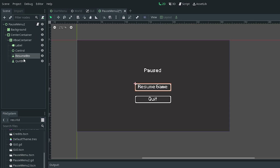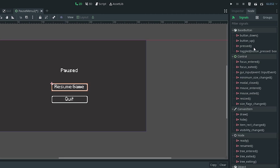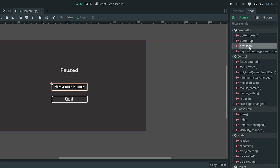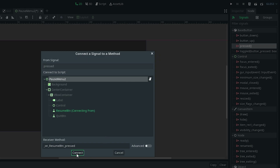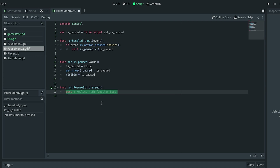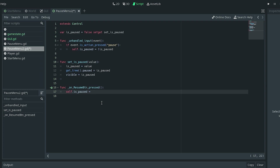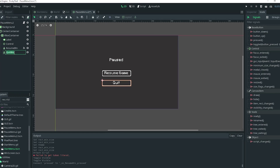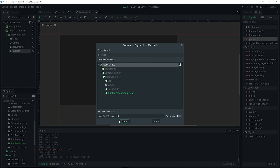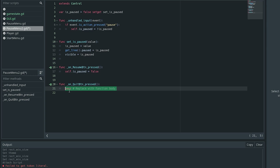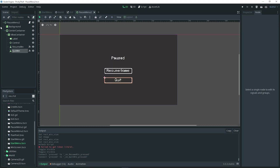Show the pause menu again, then select the resume button, go to Node Signals, and connect a pressed signal to the pause menu. Inside that function, do self.is_paused = false, because the resume button just sets pause to false — it doesn't need to toggle. Then connect a pressed signal for the quit button, and inside that function do get_tree().quit(), which will quit the game. That covers all the code we need.